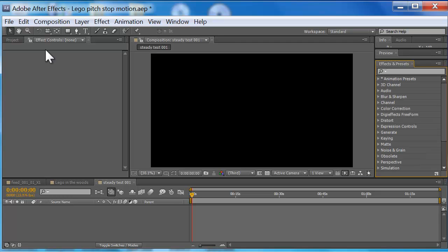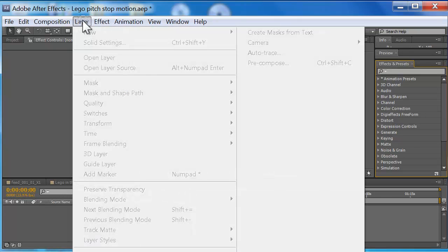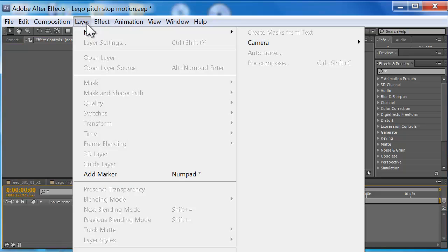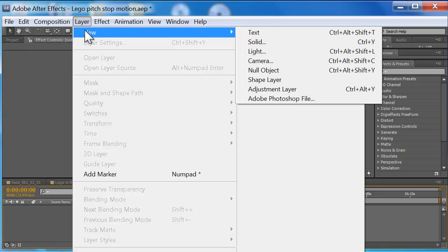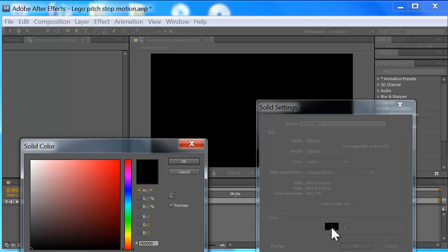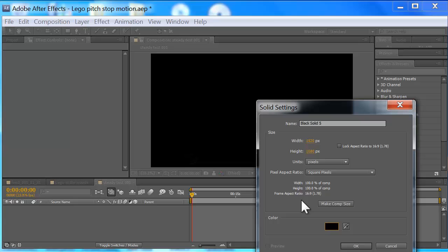Alright, so we want to create a solid first. We're gonna go up to Layer, New, Solid. We're gonna click on this here if it's not black and make it black. I'm gonna hit OK and click to make it comp size.